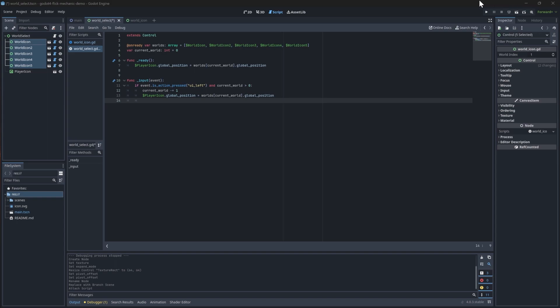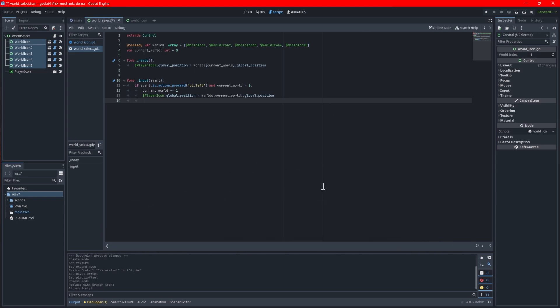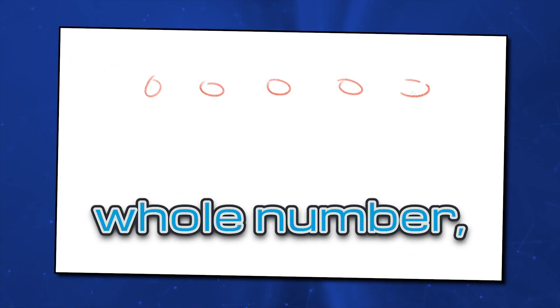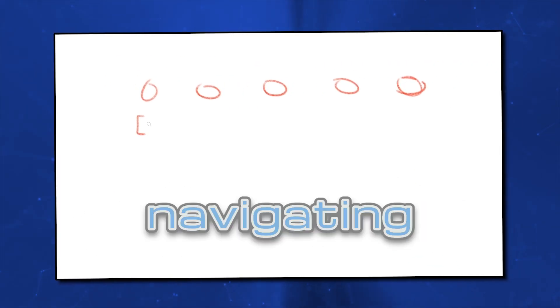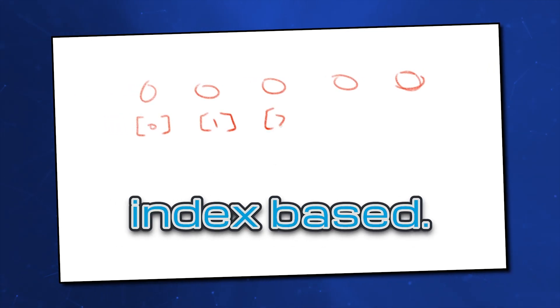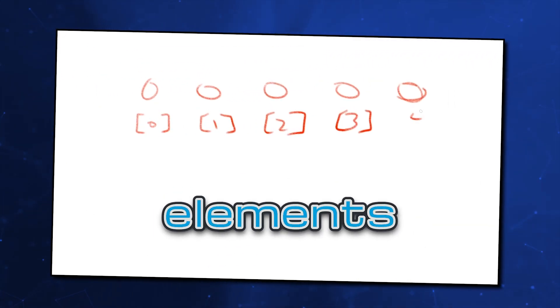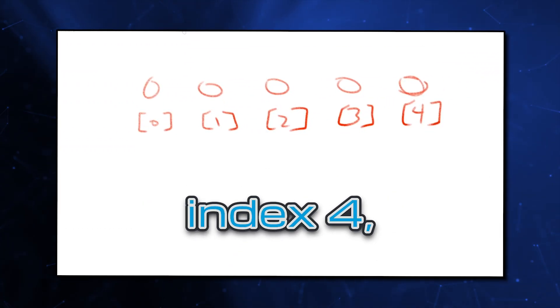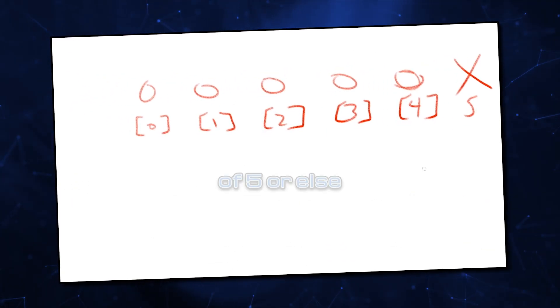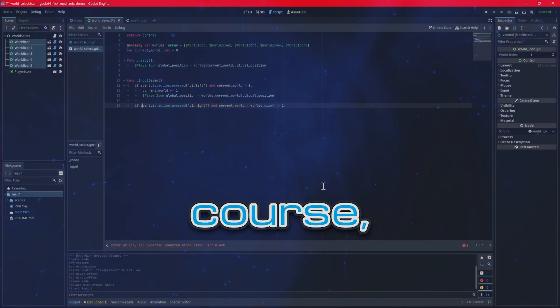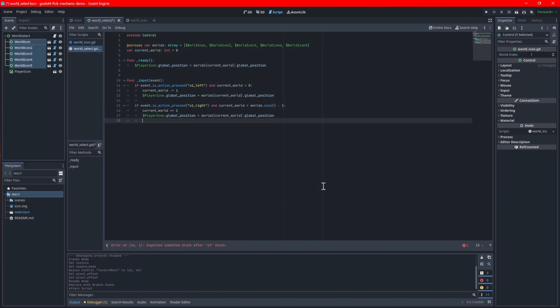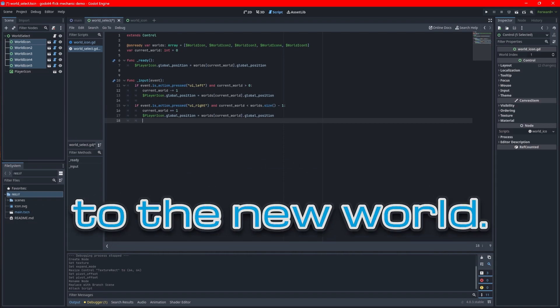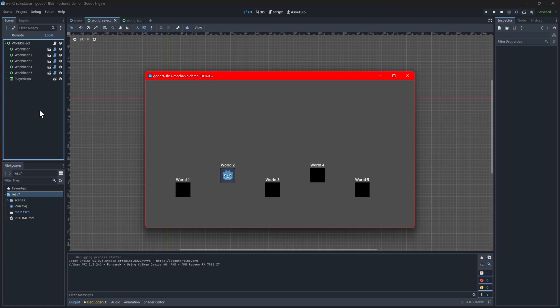For the right key, the logic is pretty much the same except we will be checking that the current world is less than the length of the array minus 1. Minus 1 is necessary because the size is a whole number whereas navigating arrays are 0 index based. For example, an array with 5 elements has its last element at index 4, so we can't let current world hit a value of 5 or else the game breaks. And of course, increment the current world by 1 instead of decrementing it and make sure to set the icon position to the new world. Now when you test your game you should be able to move in between worlds pretty seamlessly.